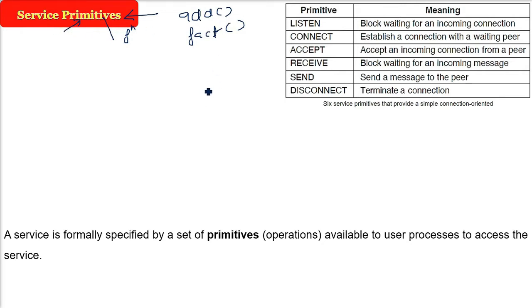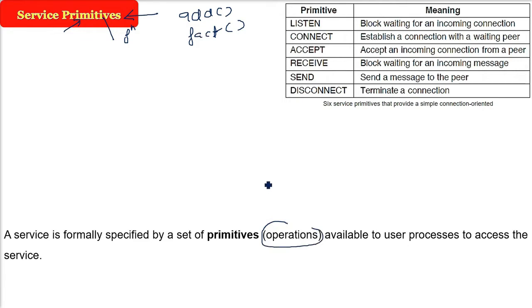So the service will have a number of operations it is going to offer, number of functions. For example, I'm just giving examples as add and fact. We'll talk about these functions and these are available to the user processes, and whoever user process is accessing this service, the primitives or operations will be available.